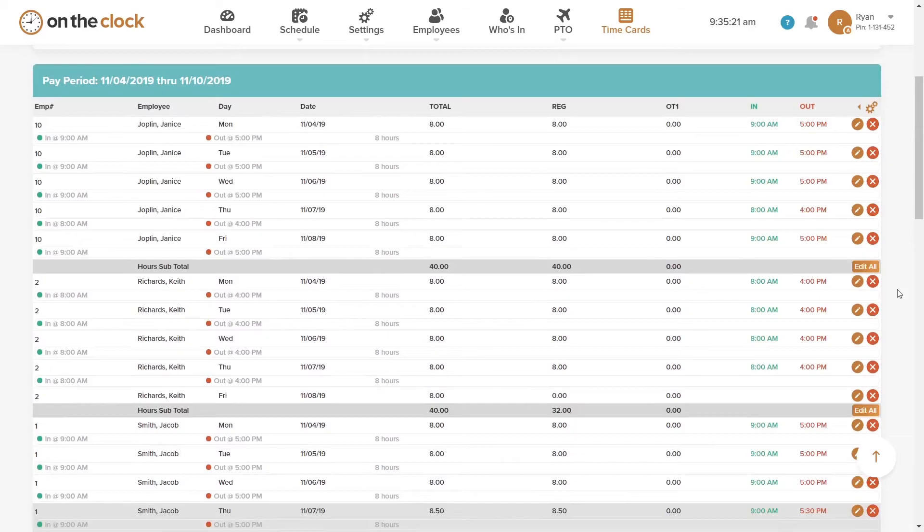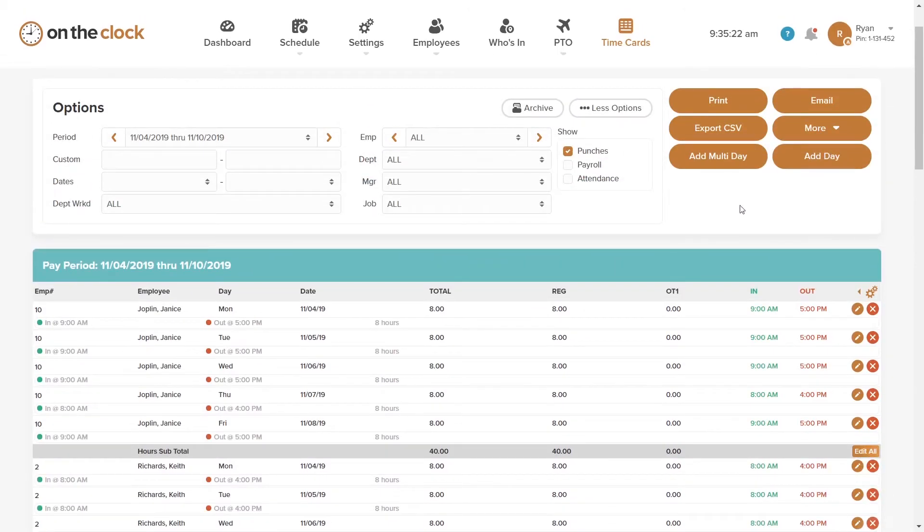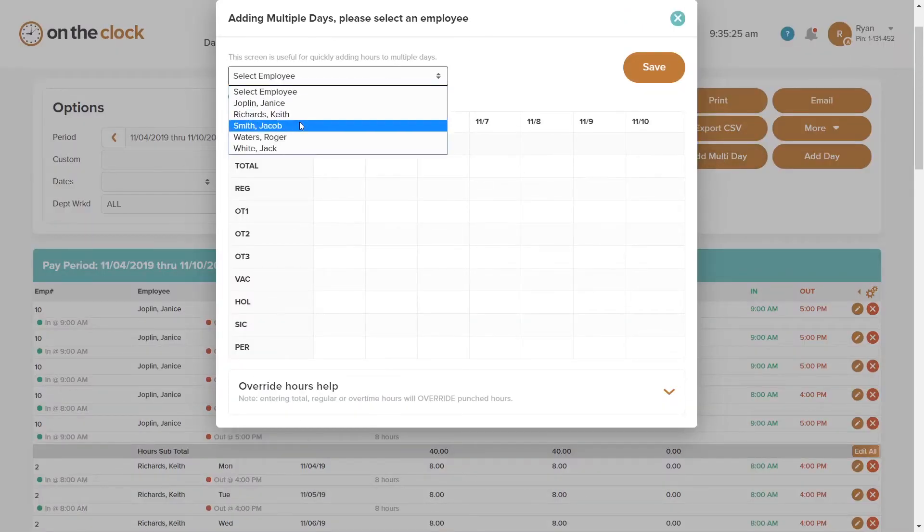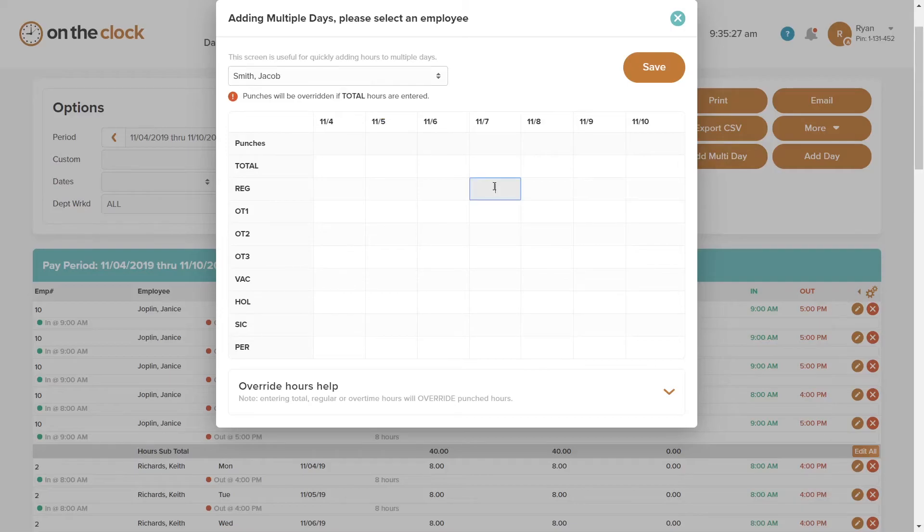If for some reason you need to add multiple shifts, the add multiple days option makes that easy to do as well. You can log regular hours and even plug in employee overtime or PTO.